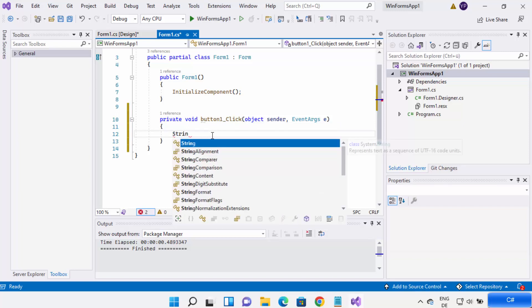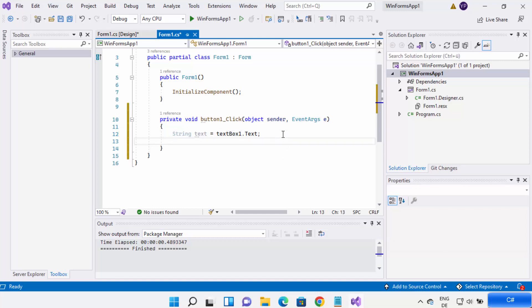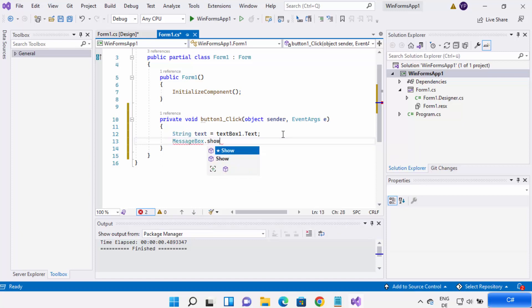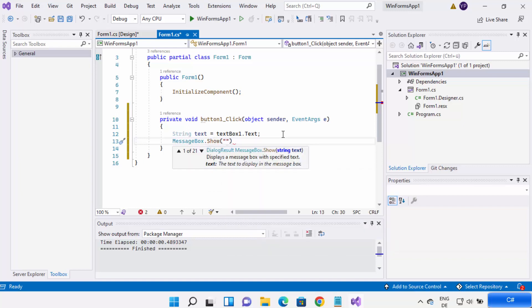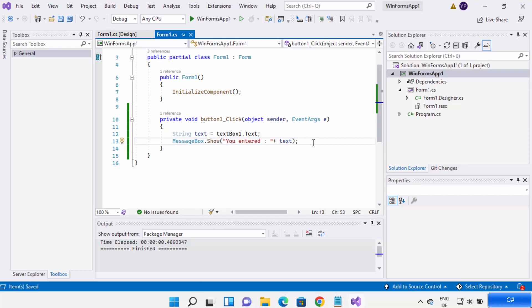Now let me write the code. I'm going to create a string variable: 'string text = textBox1.Text;' — this takes whatever I write in the text box and assigns it to the text variable. Now I want to show this text in a message box, so I'll write: 'MessageBox.Show("You entered: " + text);'. Once you're done, save your code and run it by clicking the Run icon.